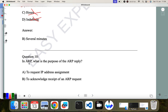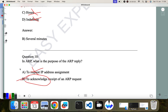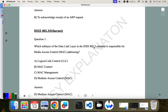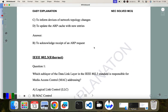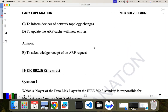Question ten: in ARP, what is the purpose of an ARP reply? A reply is generally related to acknowledgement. The correct answer is to acknowledge the receipt of the ARP request — confirming the MAC address to the requesting device. Other options such as informing devices of network changes or updating the cache are not correct. So B is the correct answer.